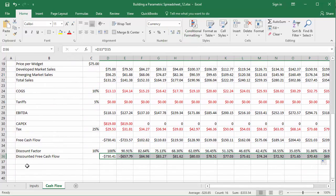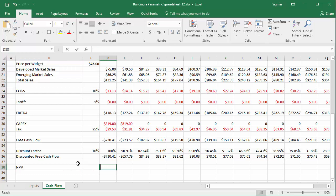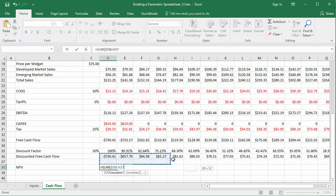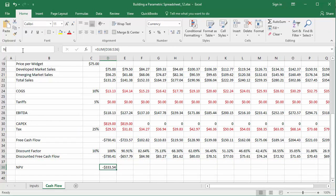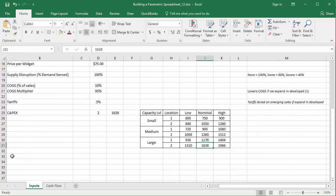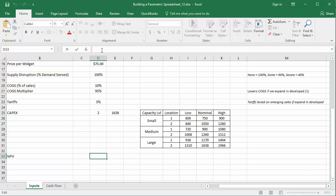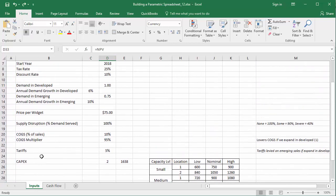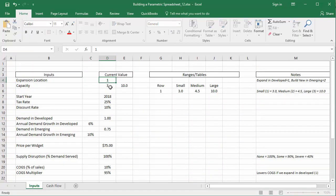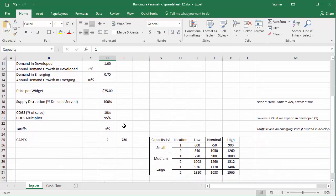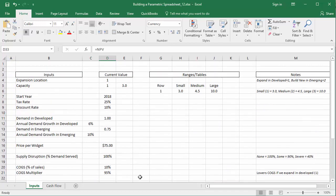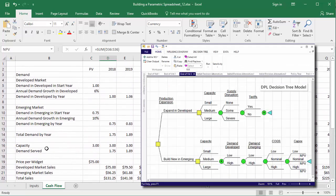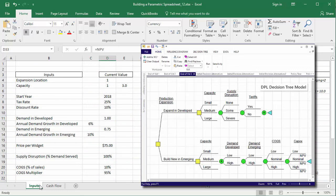Finally, we need to set up the output for the discounted cash flow model — NPV, which is the sum of the discounted cash flows. I'll name the cell 'NPV' in the name box, and for completeness, include the model output NPV on the input sheet as well. For this particular scenario, NPV is negative, so I'll update some of the flags to achieve a positive NPV. We've now completed our parametric cash flow spreadsheet. From this point, it would be easy to link this model to DPL, using the switches on the input sheet as drivers for decisions and uncertainties, and NPV as the output metric.